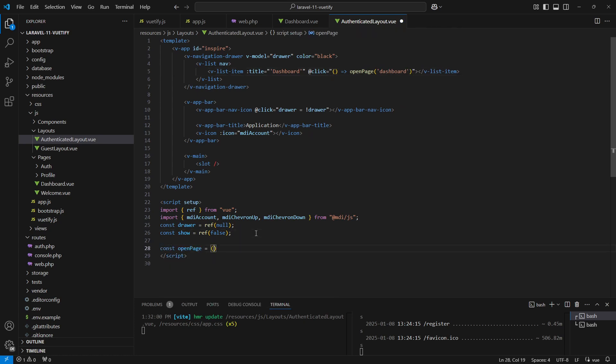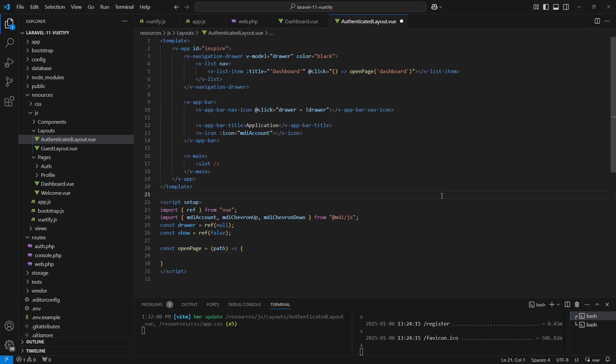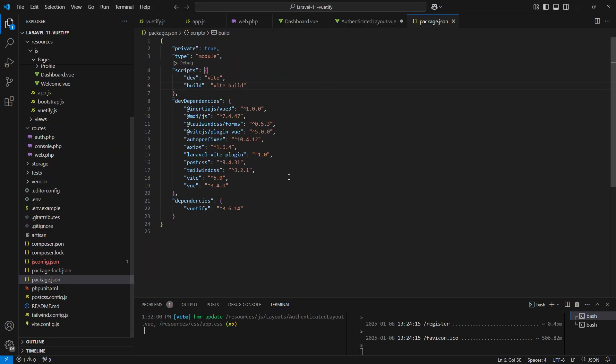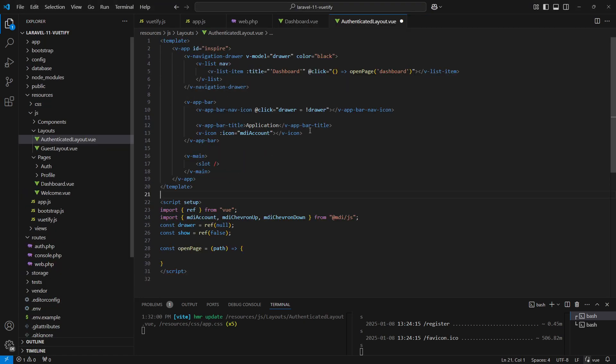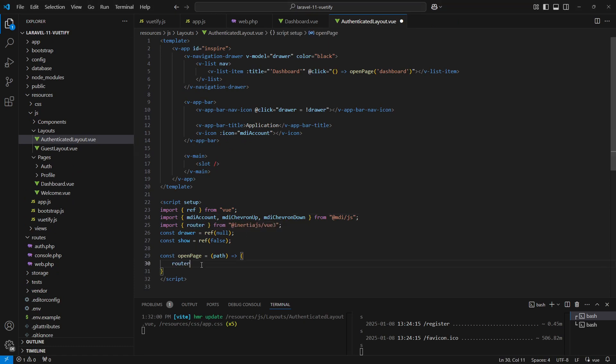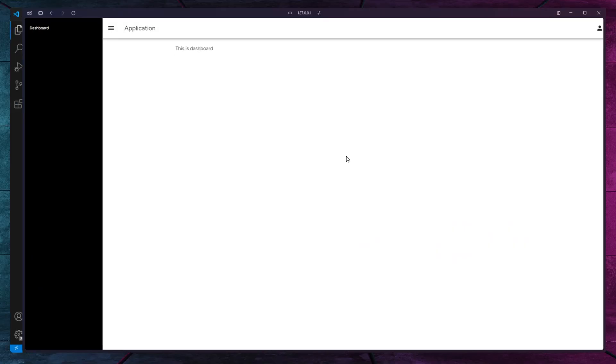After that we'll create the openPage function to handle the navigation. We'll be using the Inertia Vue 3 adapter, which was also installed during the setup to handle the navigation. We'll use the Inertia router, call its get method and pass the path argument. This will allow us to navigate between pages seamlessly.